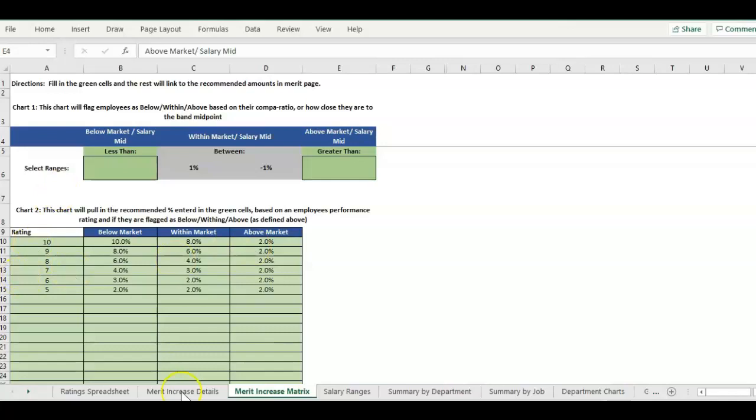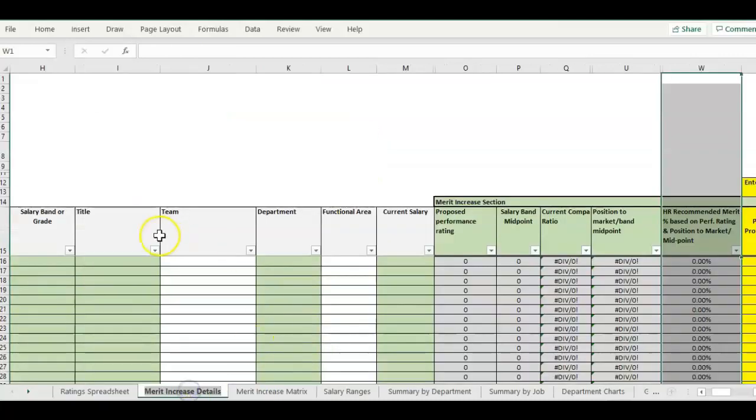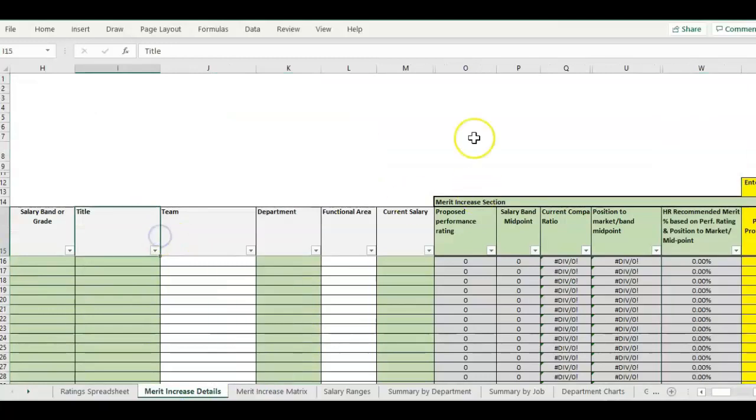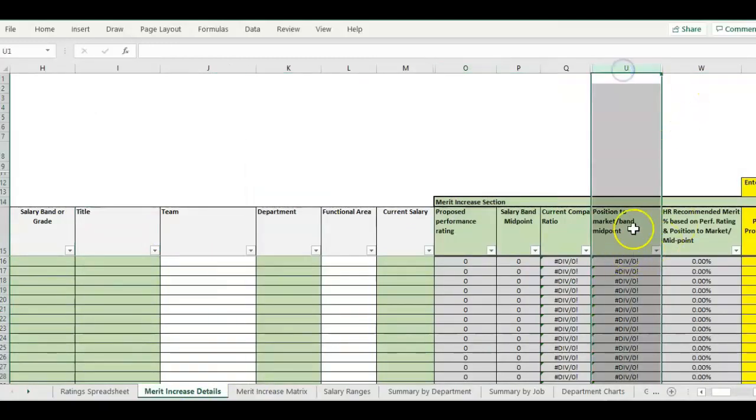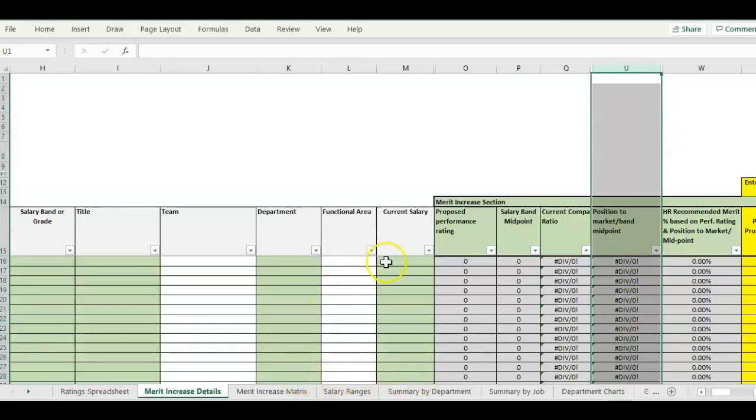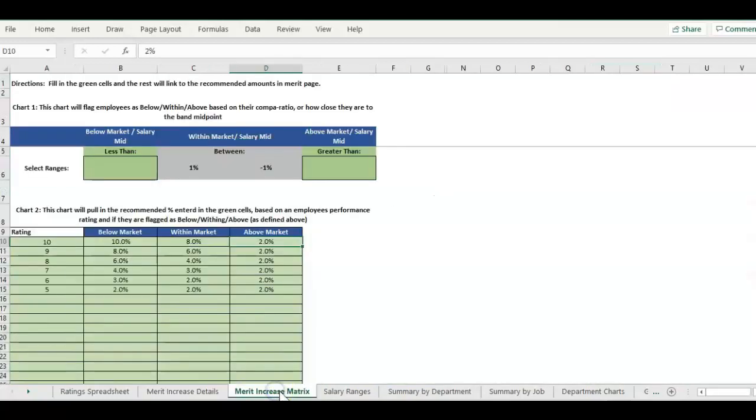Each employee is going to have a performance rating and they're also going to have a position to market assigned in the main worksheet. They're going to have our performance rating here and then here is also going to show whether they're within, above, or below market compared to their salary range.